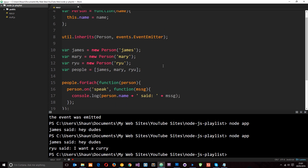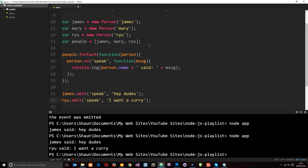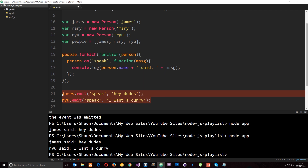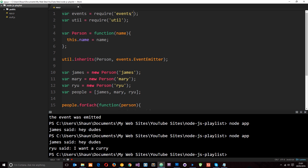This is really cool. We've got custom events now on our own objects, attached listeners to each object, and emitted those events using the events module, the event emitter, and the utility module to inherit the event emitter on our Person constructor. If you have any questions feel free to ask those down below. Otherwise, I'll see you in the next tutorial.